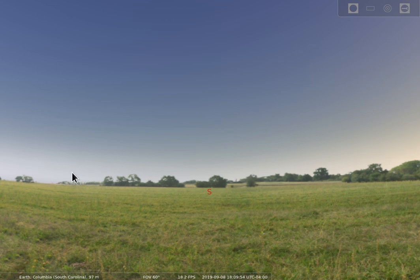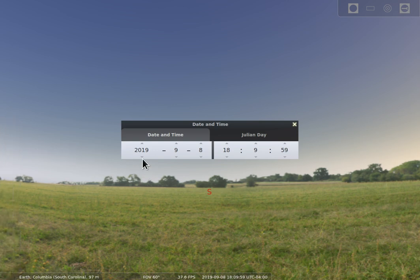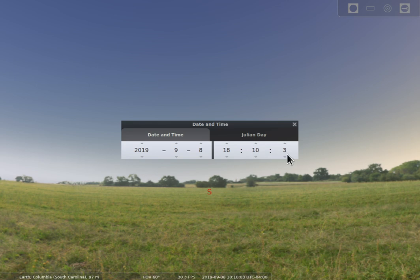The next thing I want to show you is the time and date window. So by selecting this it will bring up what time it's at and you'll notice that it's currently increasing time at one second per second.